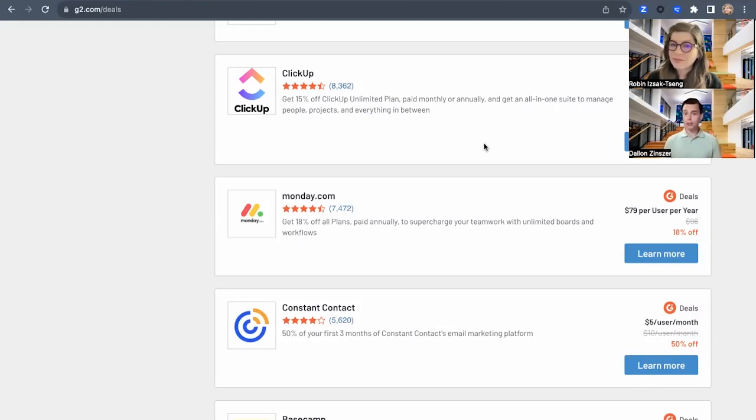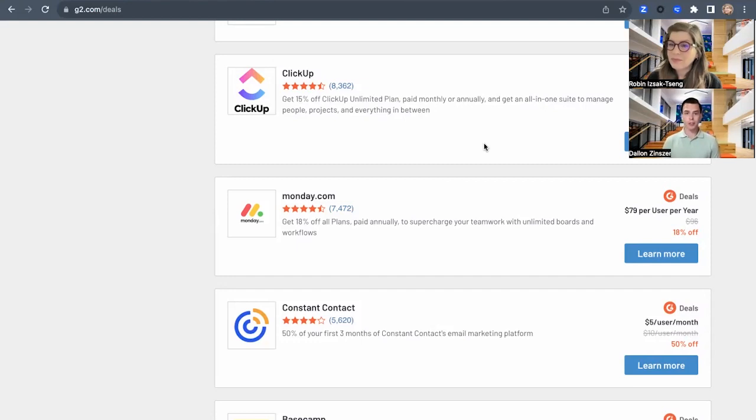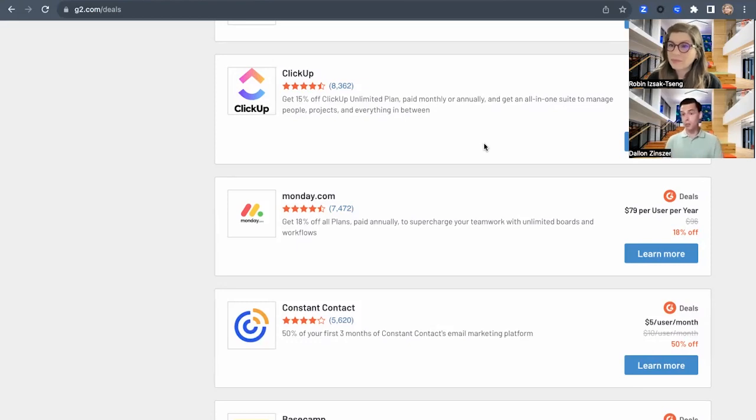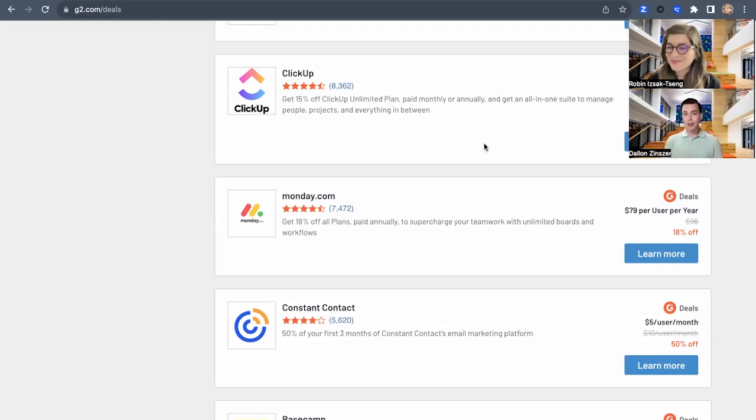This also works really well for products and software that is self-service. So that's one of the requirements to be a deal is being able to claim directly through a landing page or a website. The deal also must be unique to G2 and the G2 storefront in general. And I mentioned it already, but you do need to create a custom landing page somewhere for those users to go explore your deal and be able to claim it directly.